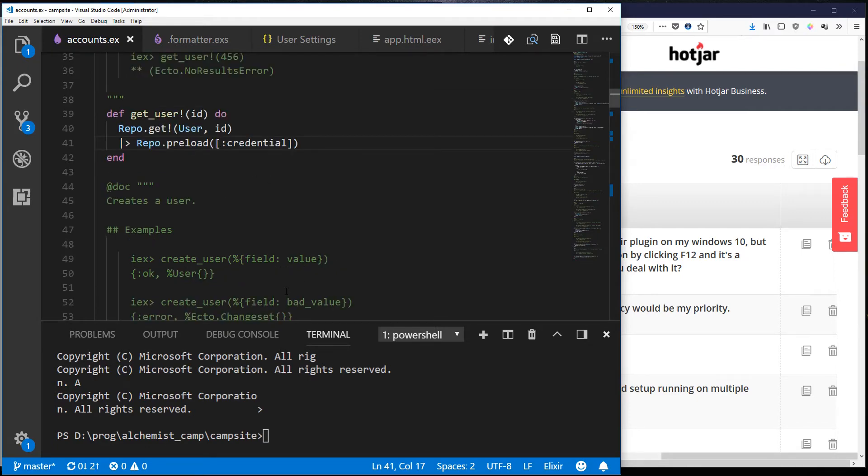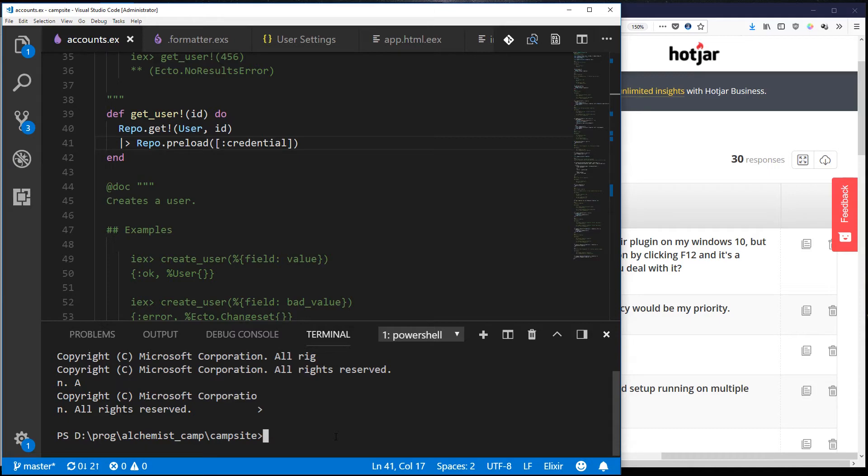All right next step, let's talk about formatting. So as you may or may not know there is a built-in formatter in the Elixir language now. And to make sure that you've got access to it first check your version of Elixir.